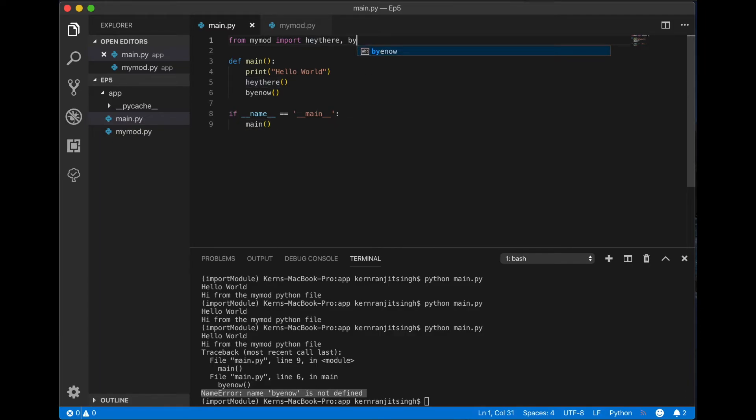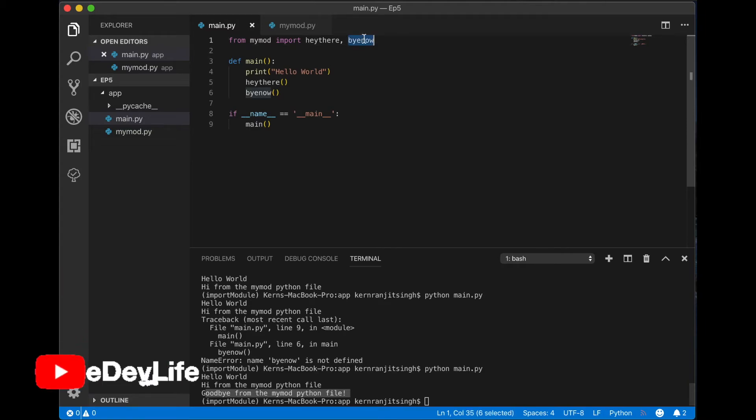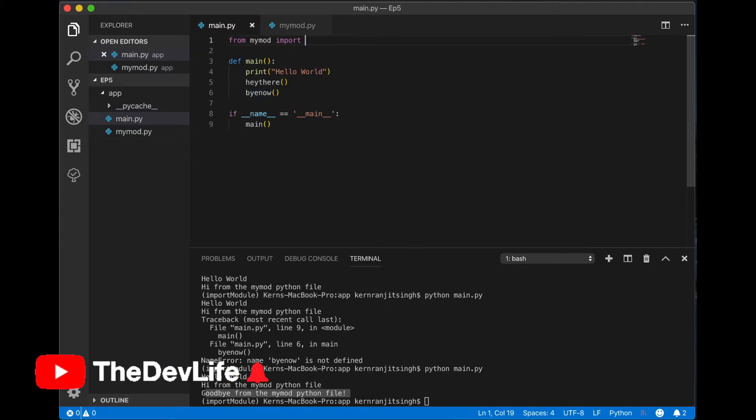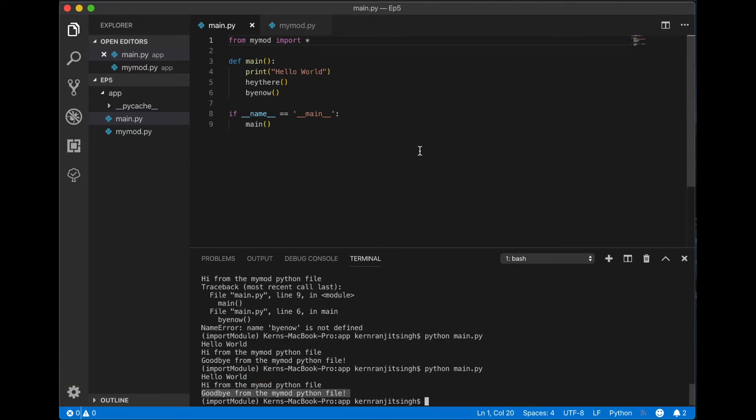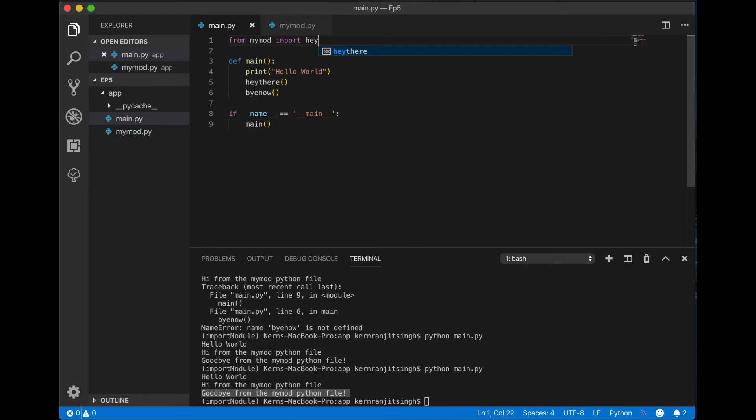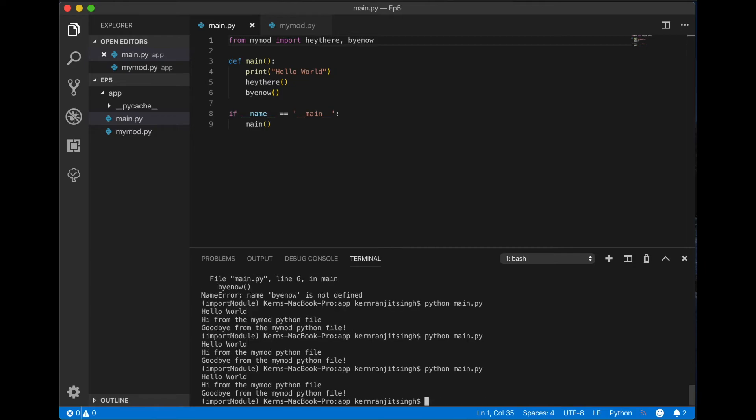You could also use the asterisk notation as I mentioned before and it'll operate the same way. And it runs. Sometimes this could cause an issue, so if you're using specific methods from another file I would suggest or recommend importing them by method name, just because if you are importing more than one modules or separate files and they have the same method names it can cause conflicts.